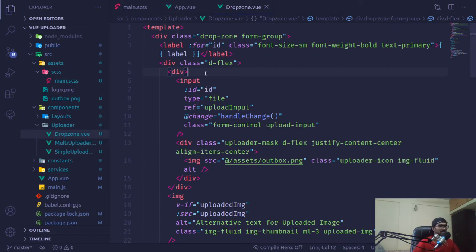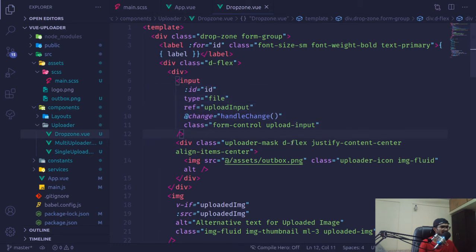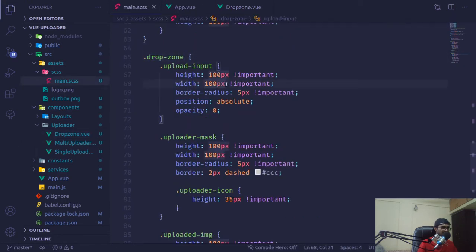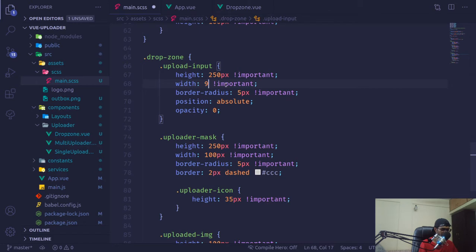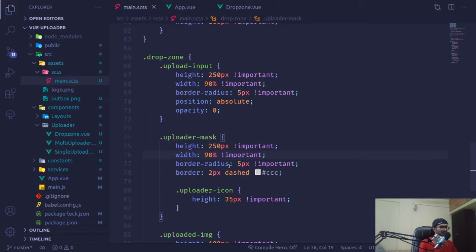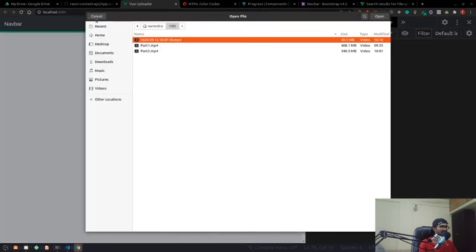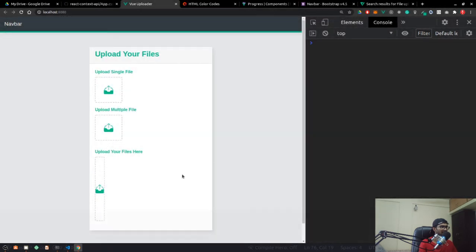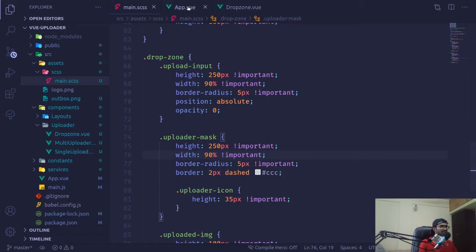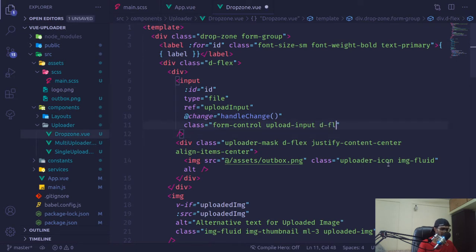In a drop zone we need just a couple of modifications in our code. This whole part — the uploaded mask — has to be in our whole flex container. I'll give it a height of 250 pixels and a width of 90 percent. Now if I click here we're getting the option to upload a file, but our drop zone shrunk a bit. So inside the file upload input I'm going to give it a class of flex-one.